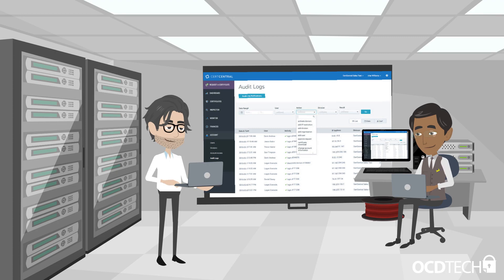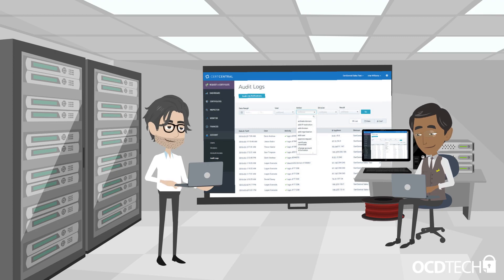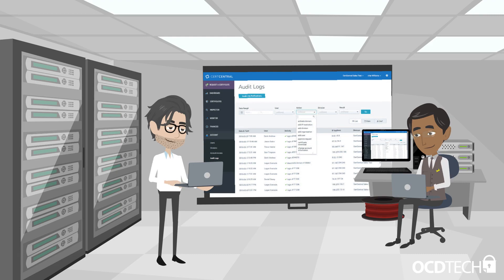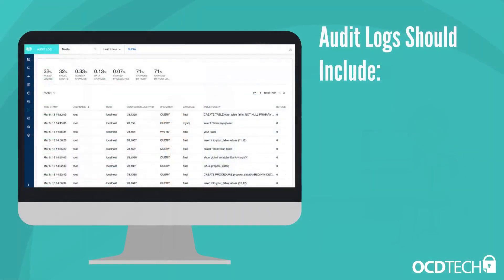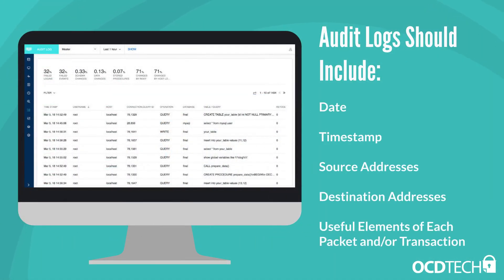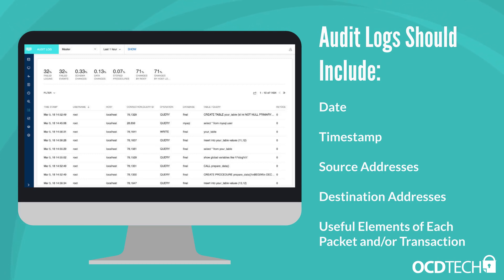Validate audit log settings for each hardware device and the software installed on it. Ensure that logs include a date, timestamp, source addresses, destination addresses, and other useful elements of each packet and/or transaction.